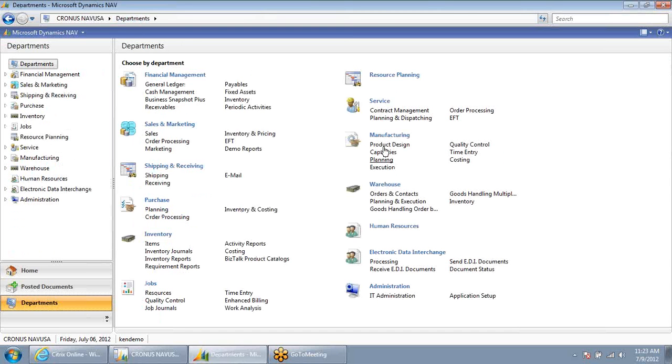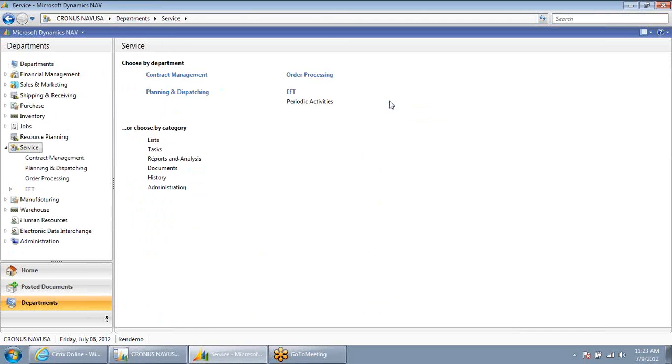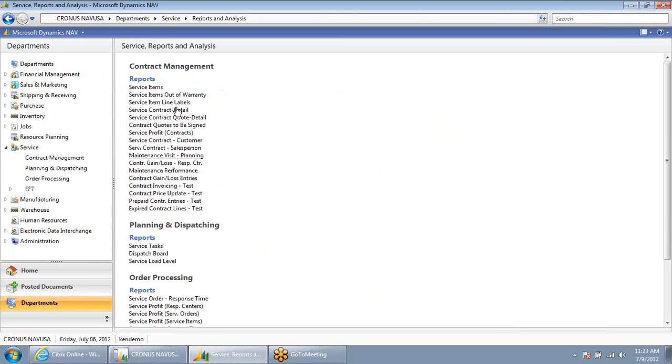Or I could go into service and look at the different reports that are available within service.